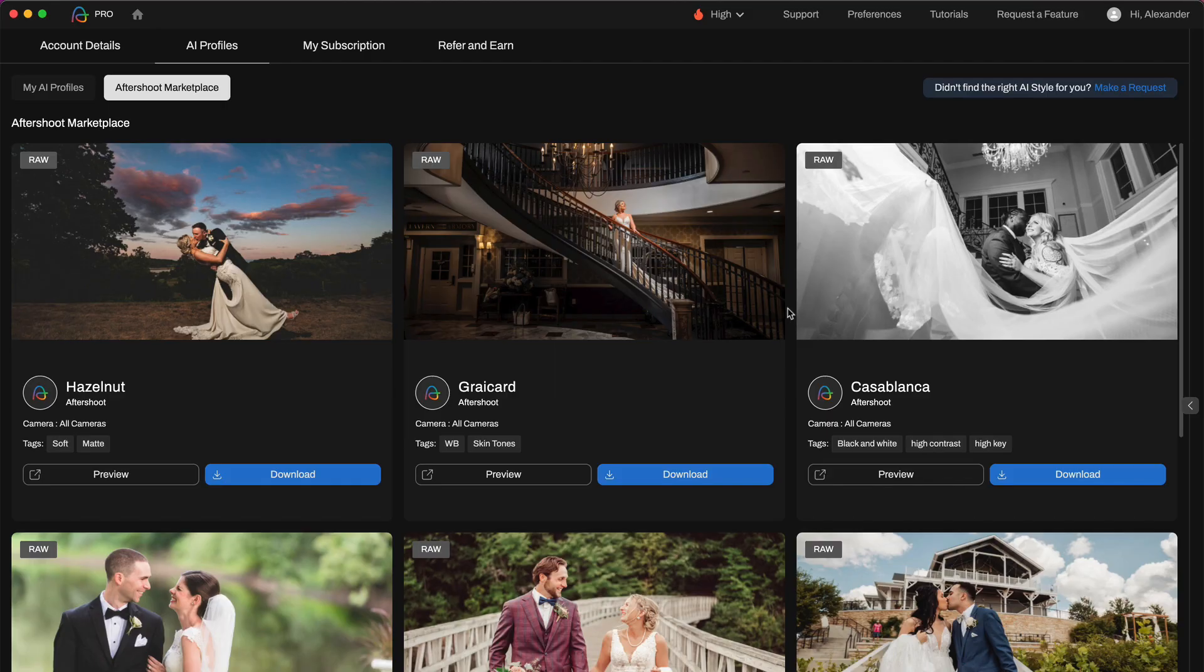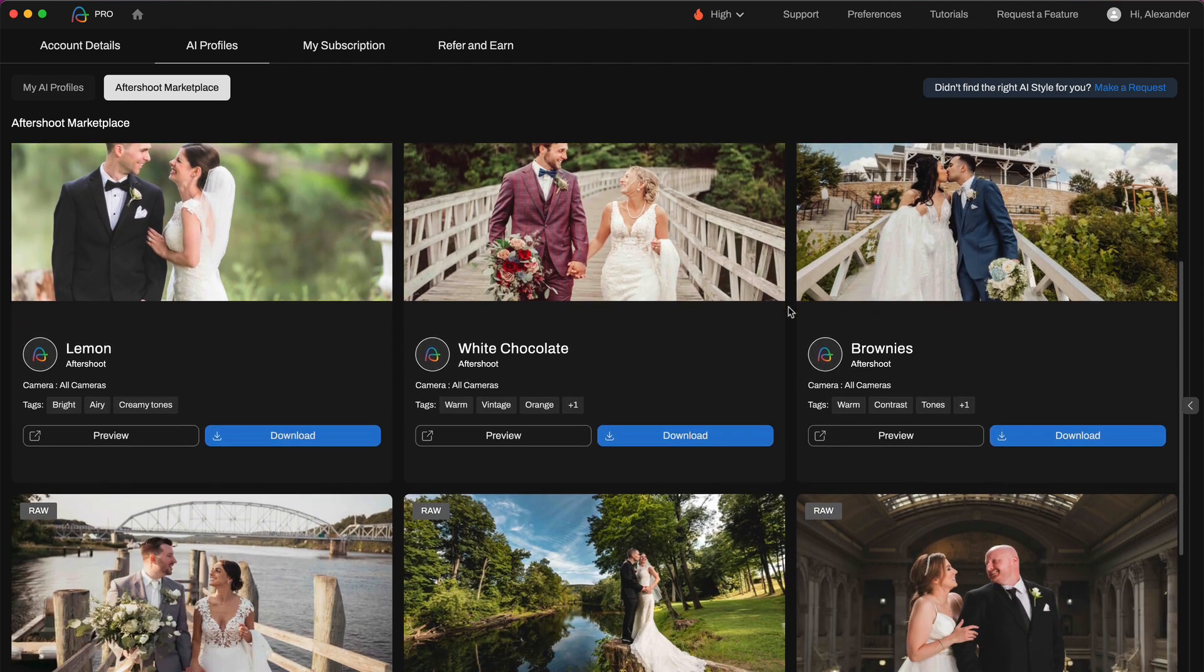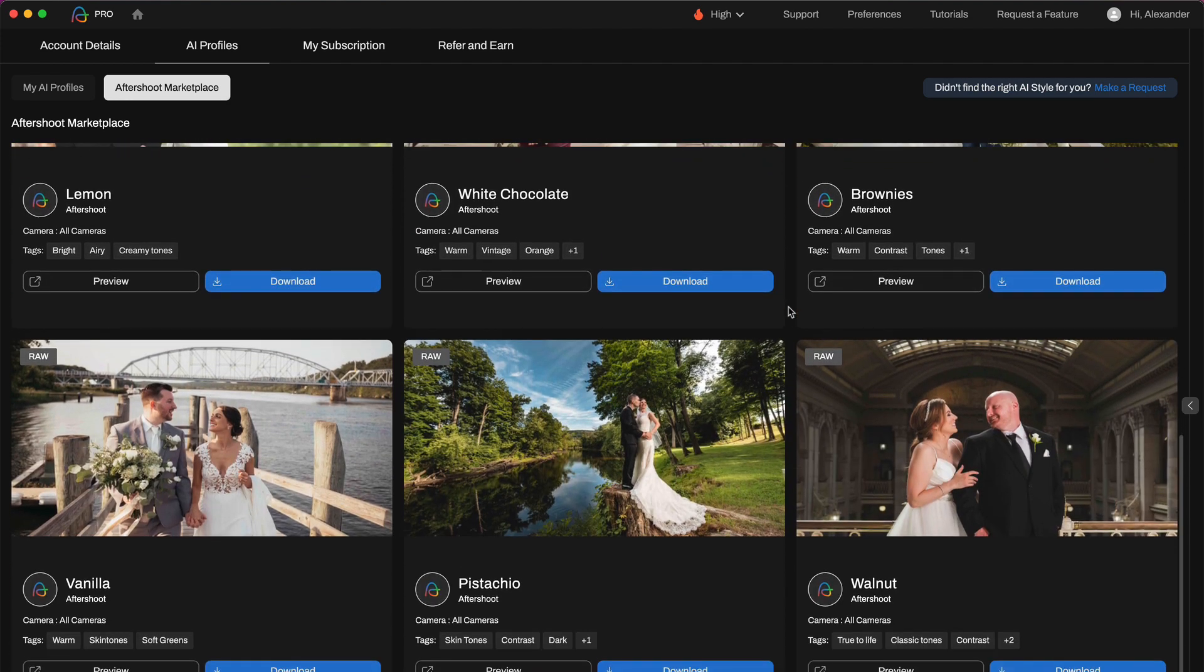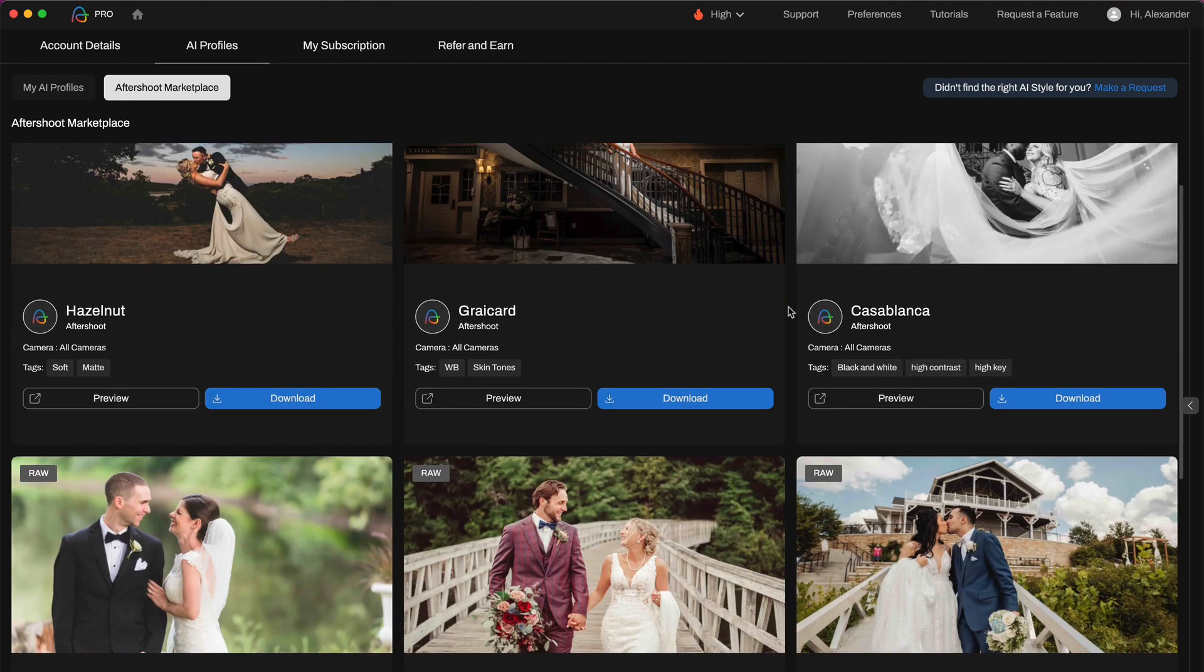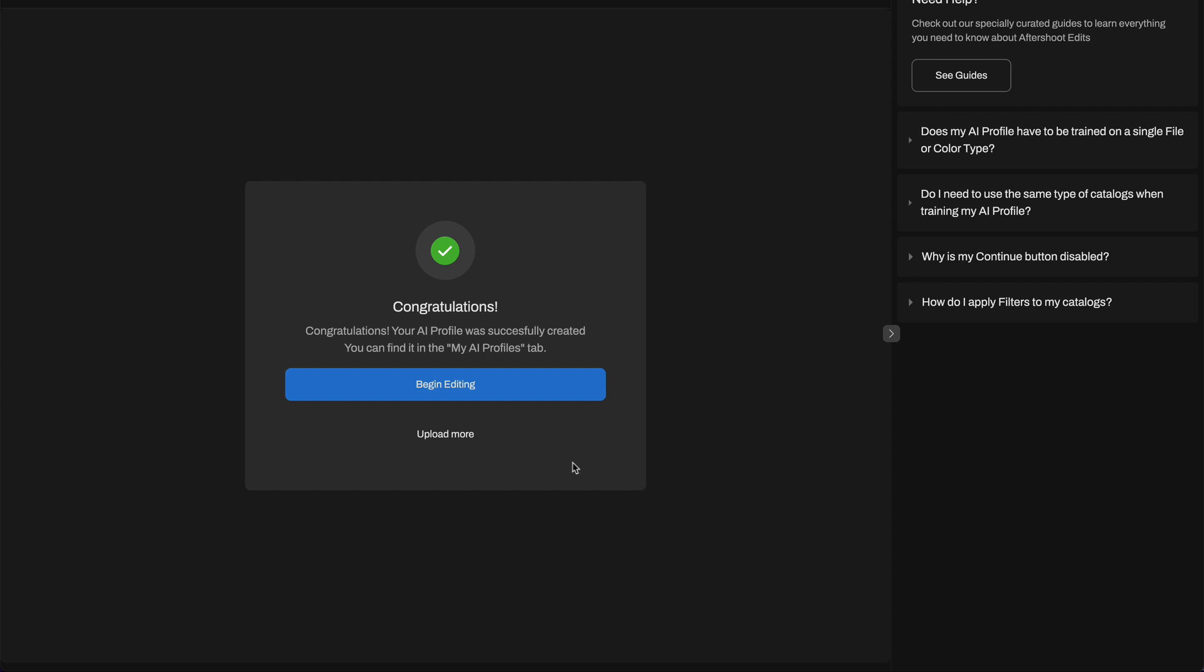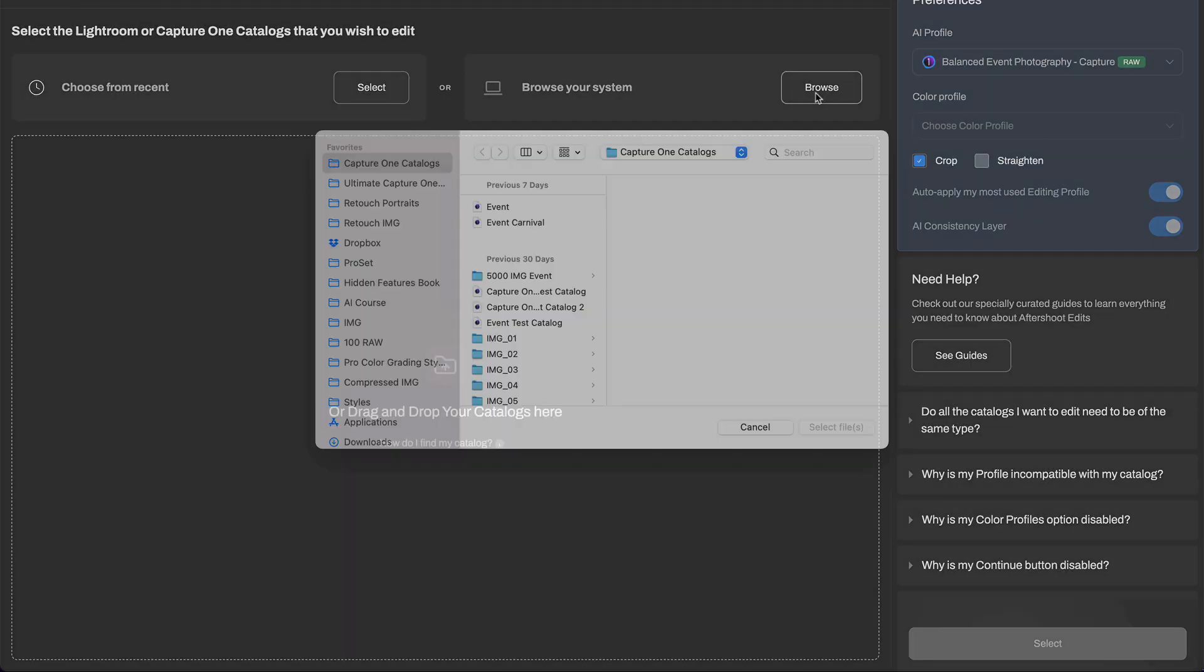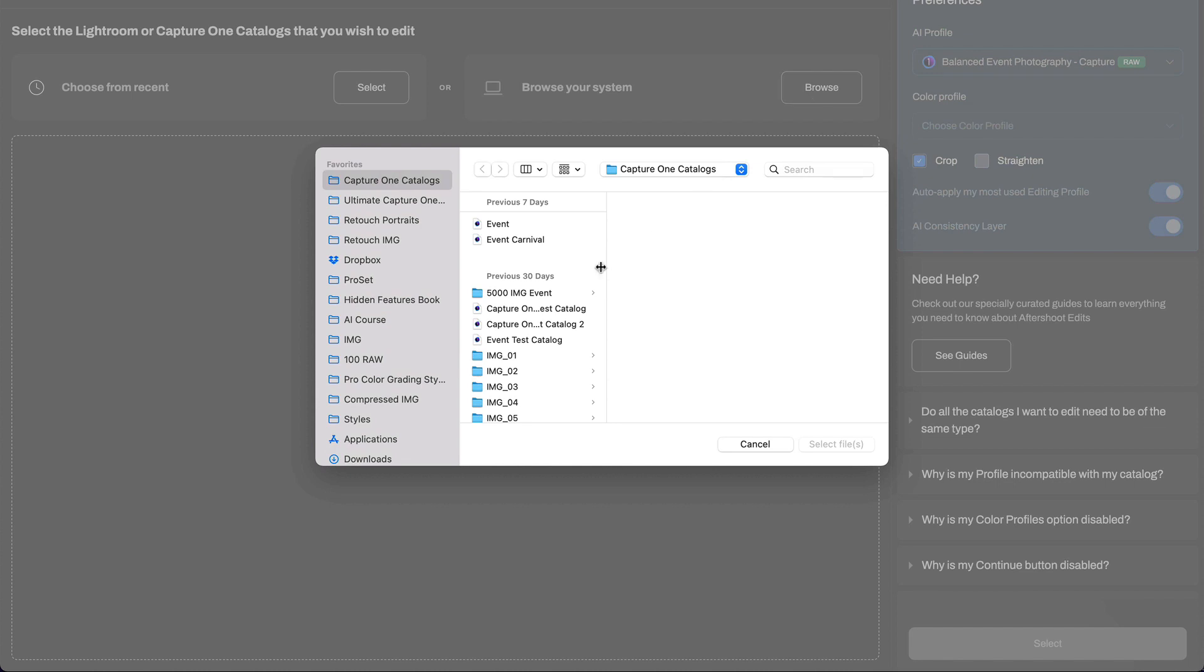Aftershoot also offers pre-trained profiles, but currently they are available for Lightroom only. Okay, our profiles are ready. Let's test the event photography profile first.